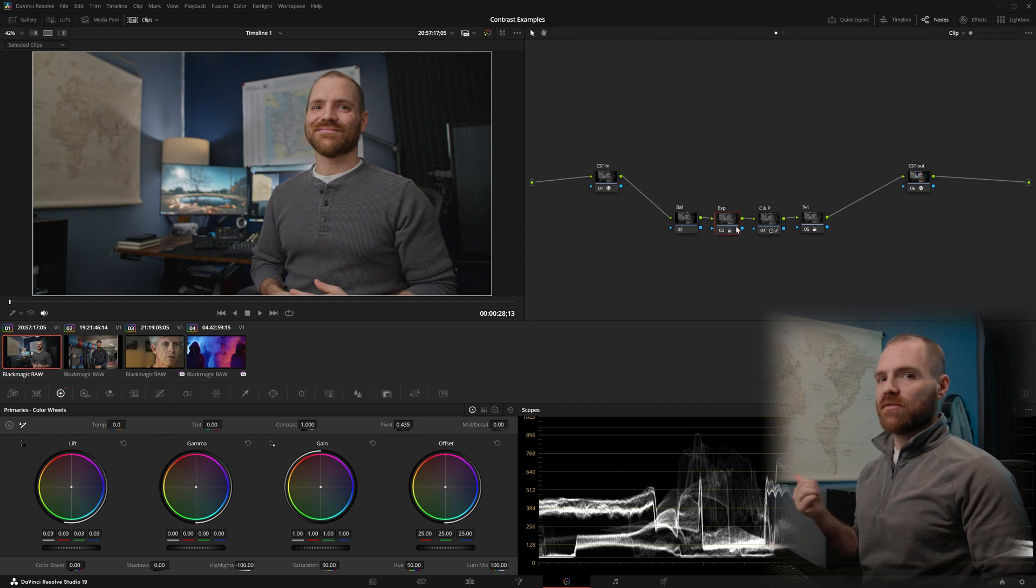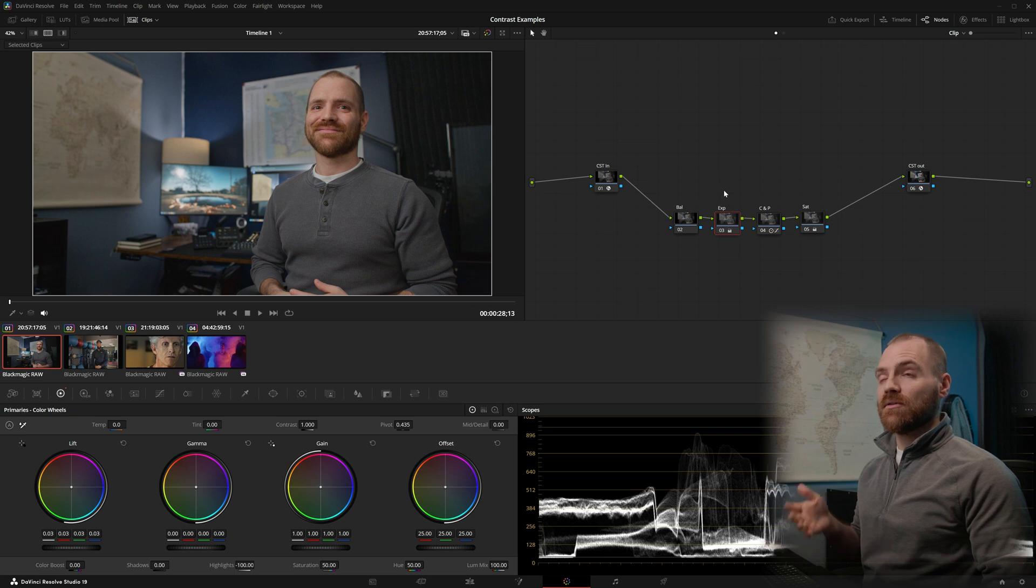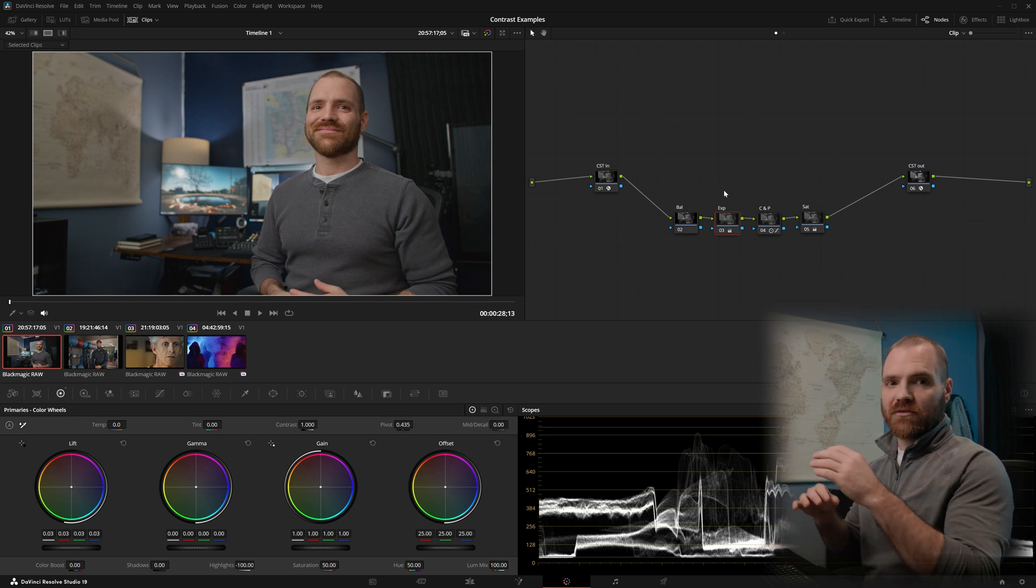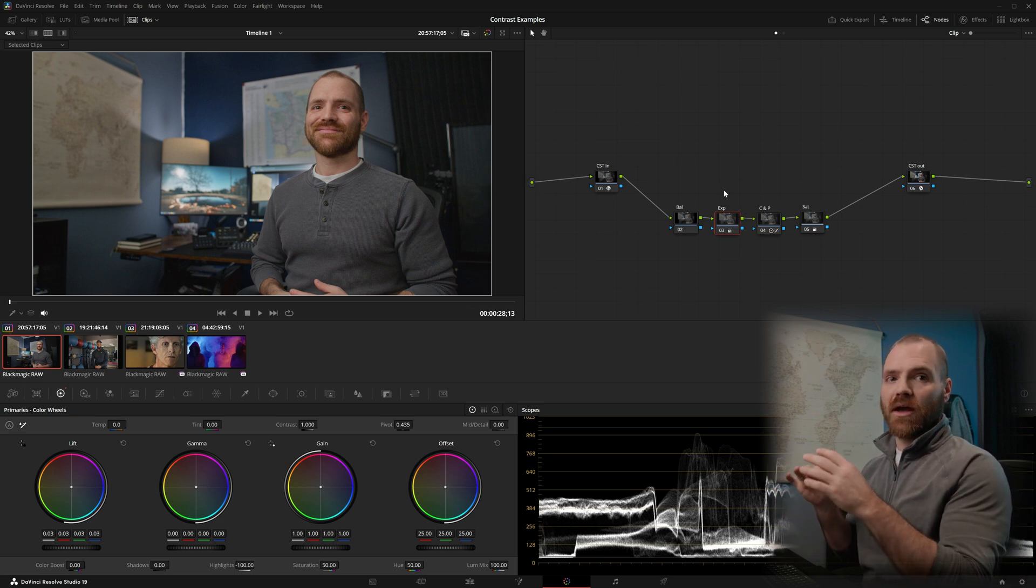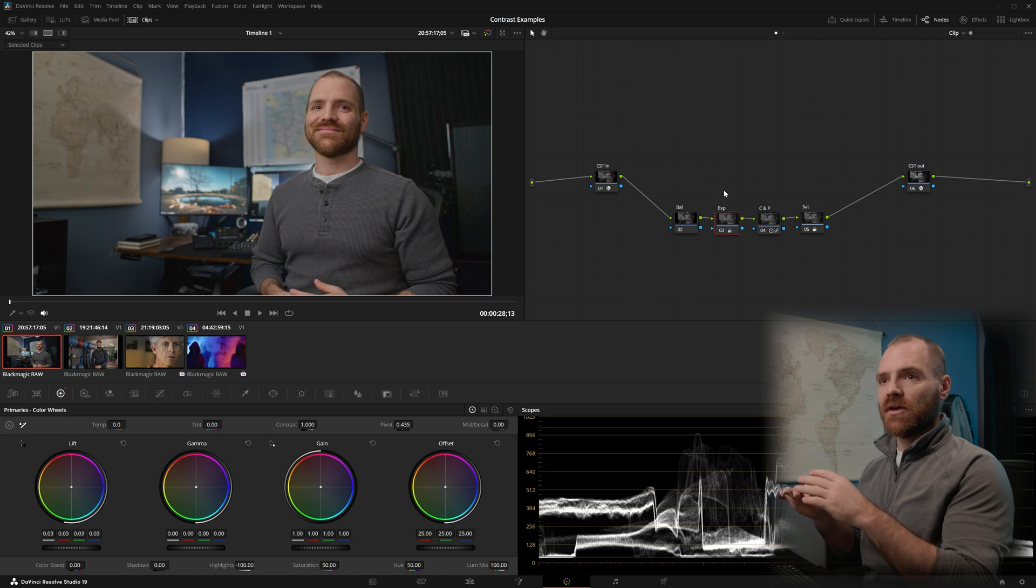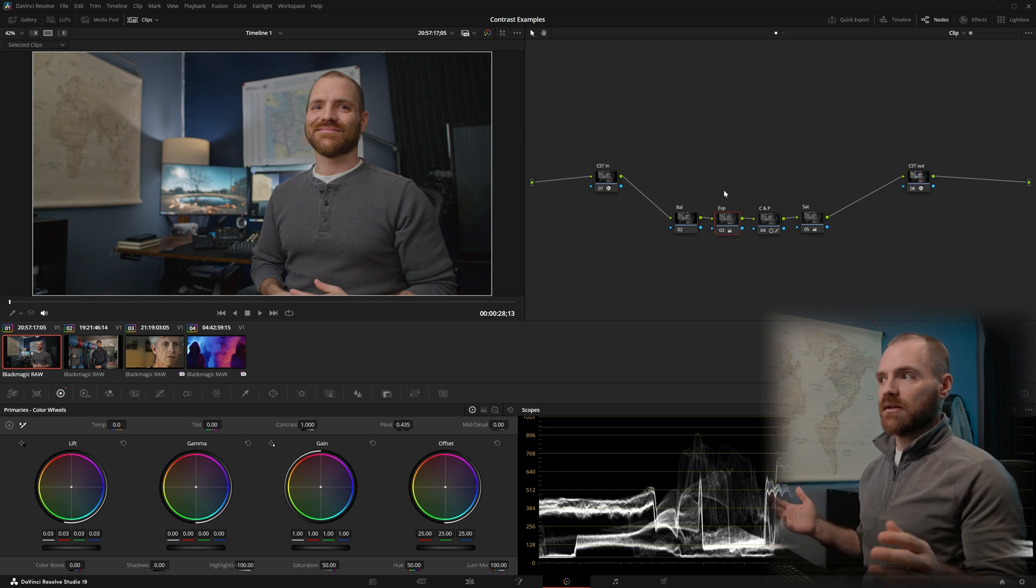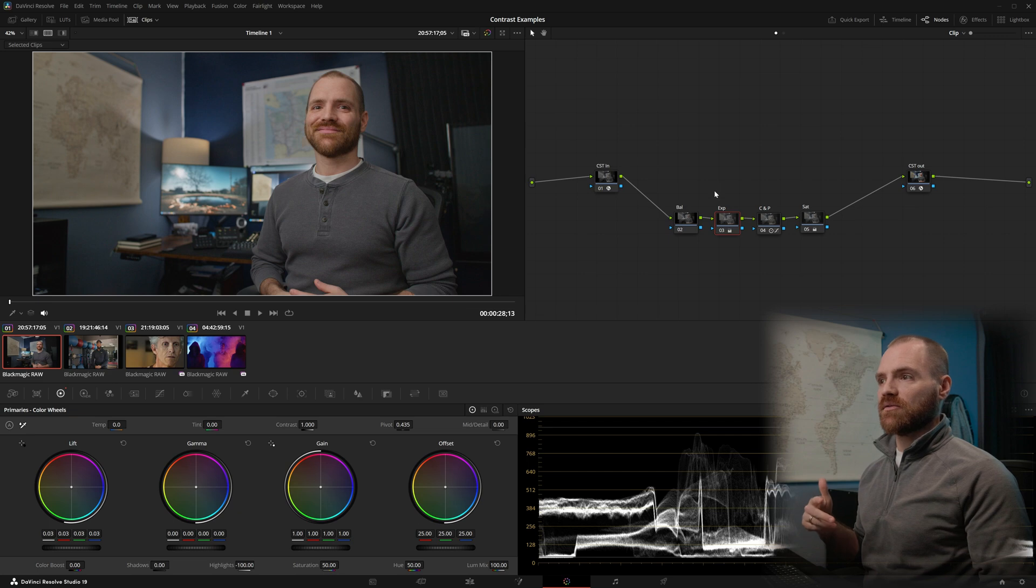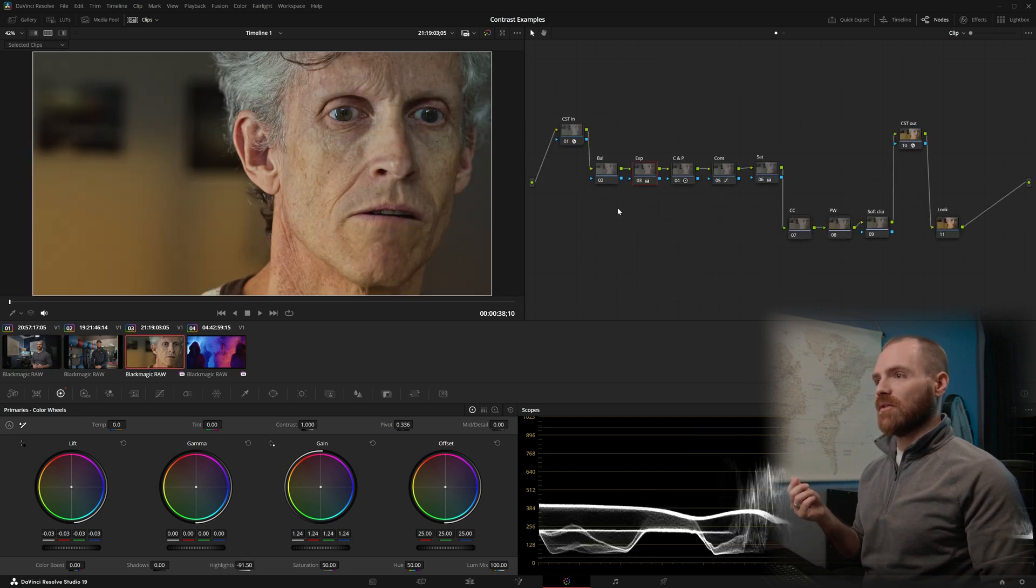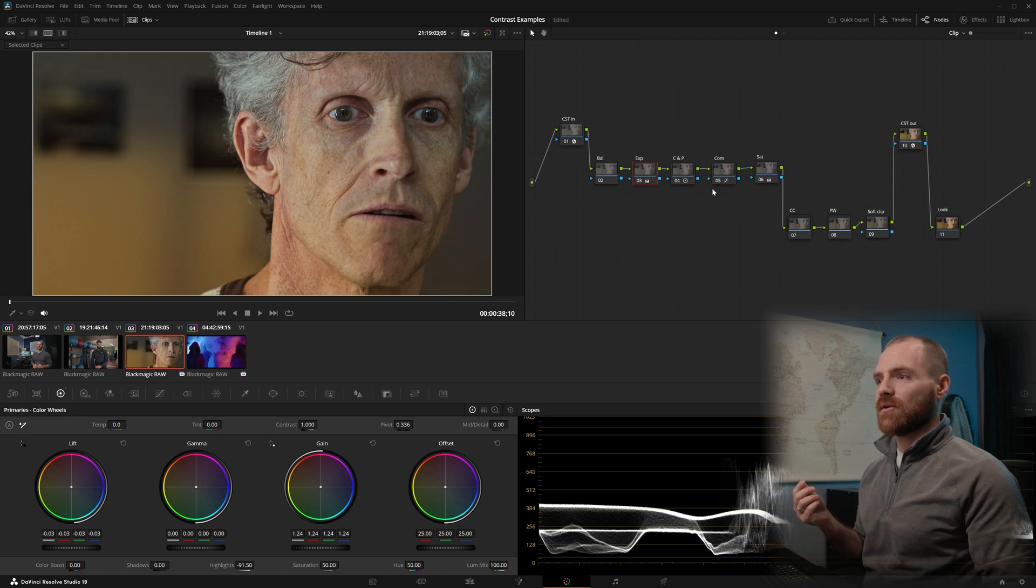Sometimes Lift Gamma Gain and Contrast and Pivot is going to be just enough. There's even been times where adjusting my Lift Gamma Gain to kind of re-evaluate my lighting ratios has nailed the contrast straight out of the gate. Usually for me, it's Lift Gamma Gain plus Contrast and Pivot, and on some of these shots, like on this one, I just needed a little extra punch with a custom curve.